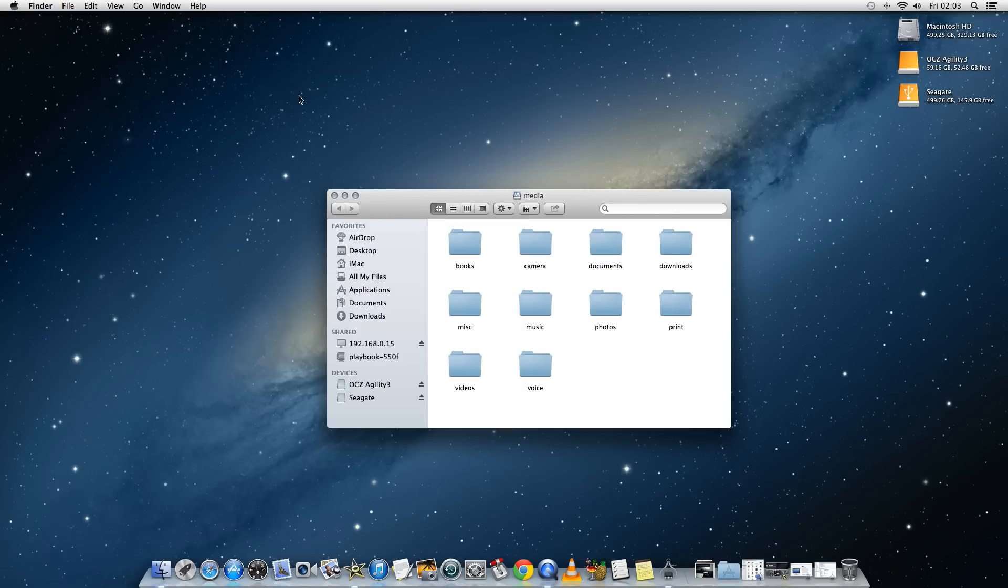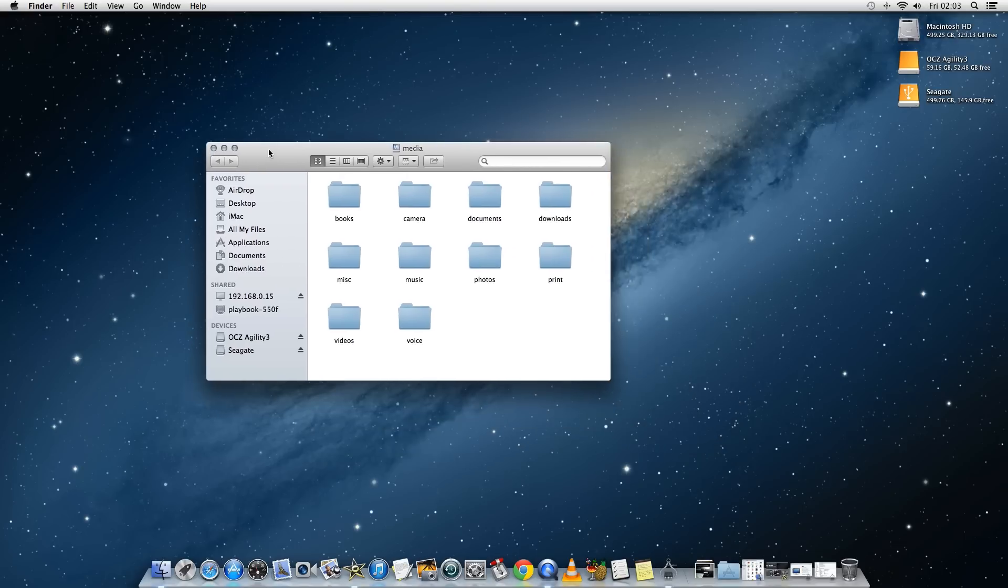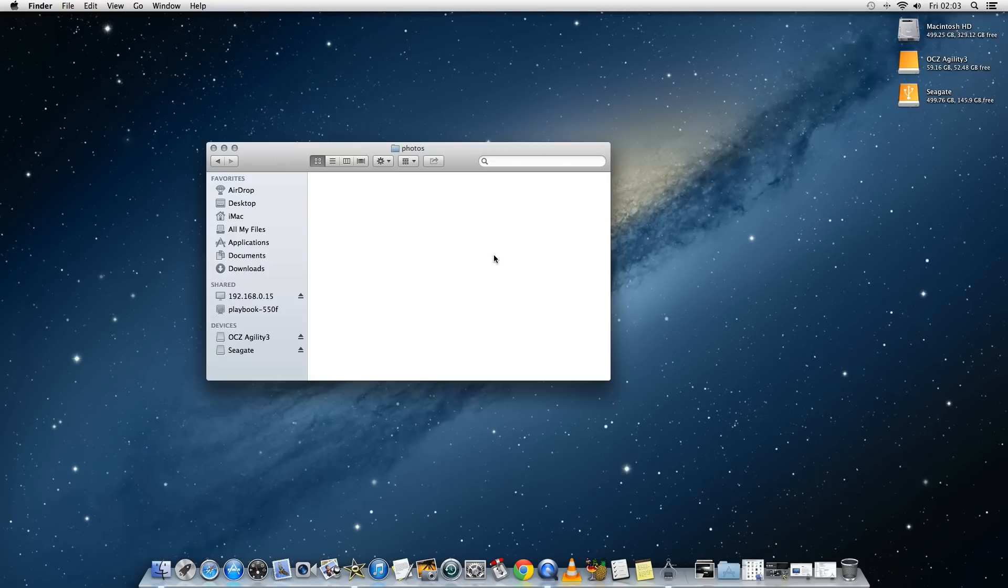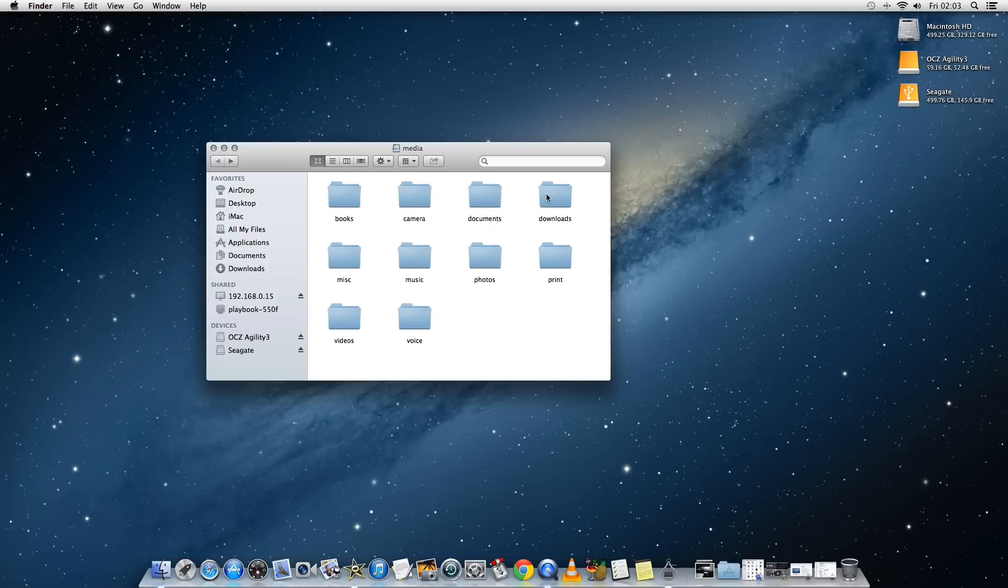And you should find now that you have access to all of the files and folders that are stored on the playbook. So you have books, camera, documents, downloads, photos.